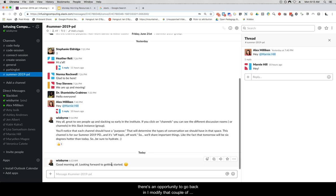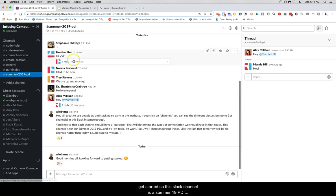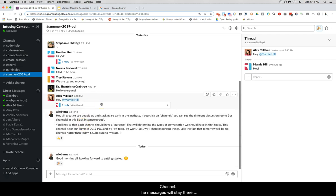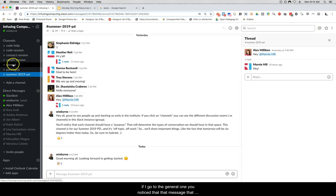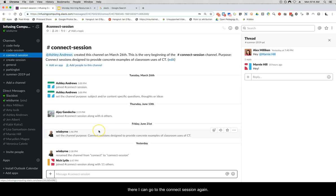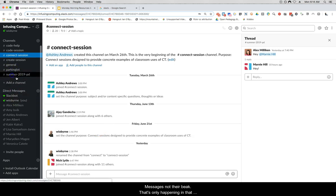This is a basic video to give you the ins and outs of Slack as you get started. This Slack channel is Summer 19 PD — just for this summer group. The messages will stay in that channel. If I go to the General one, that good morning message isn't there; if I go to the Connect Session, it's not there either, because that message only exists in that specific channel.